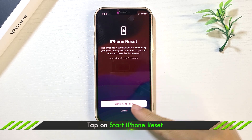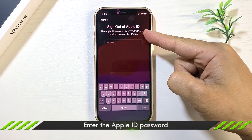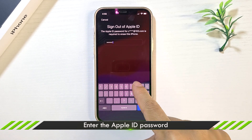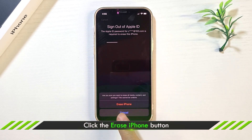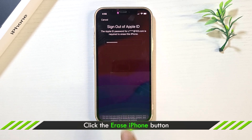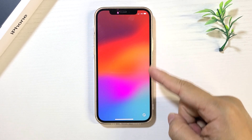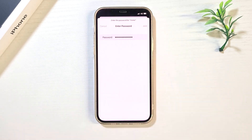Tap on Start iPhone Reset. Enter the Apple ID password. Click Erase iPhone. Then set up the iPhone after resetting.